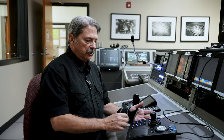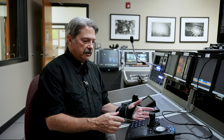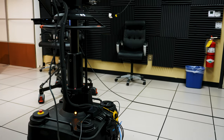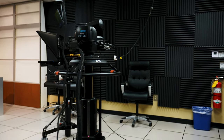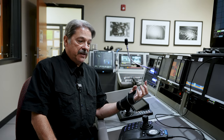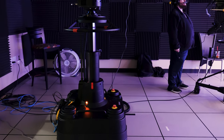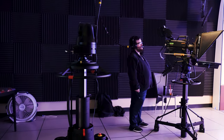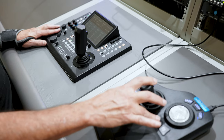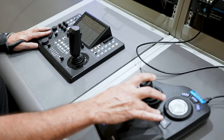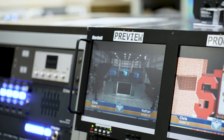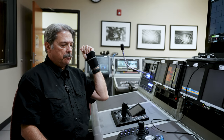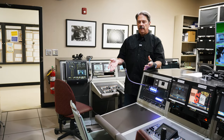This is the controller with a joystick for a Vinton robotic pedestal. Every TV station — CNN — will use something like this. So one person can sit here and move the camera forward, backward, left and right, so they don't have to rely on someone physically on the pedestal in the studio moving the camera.